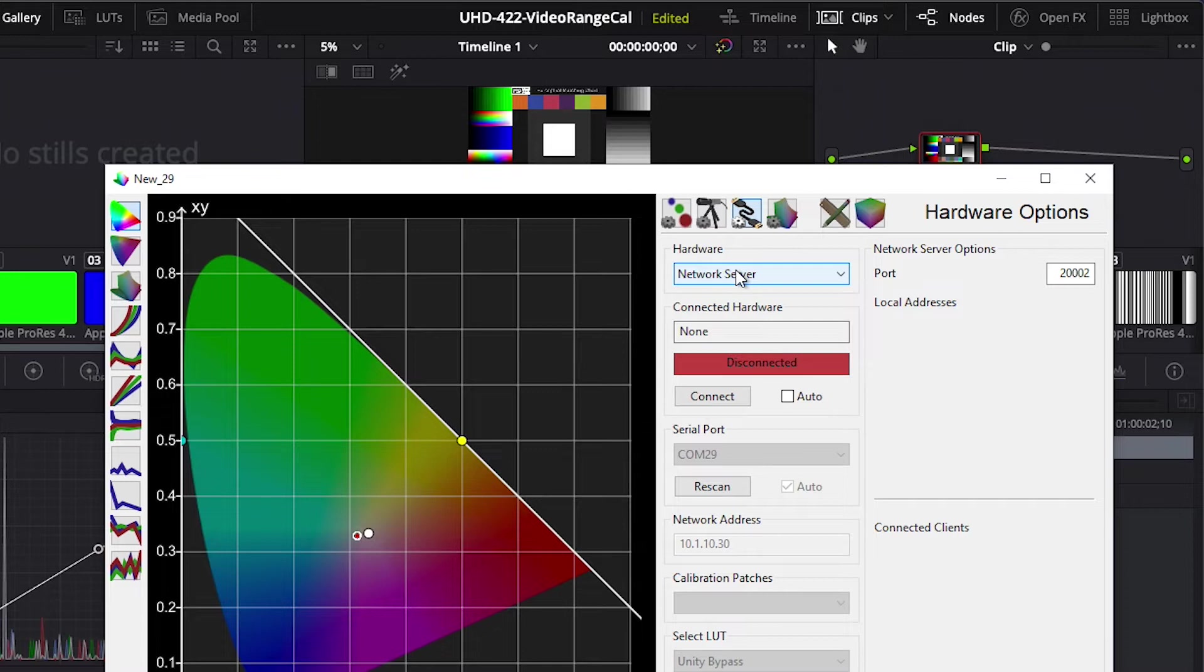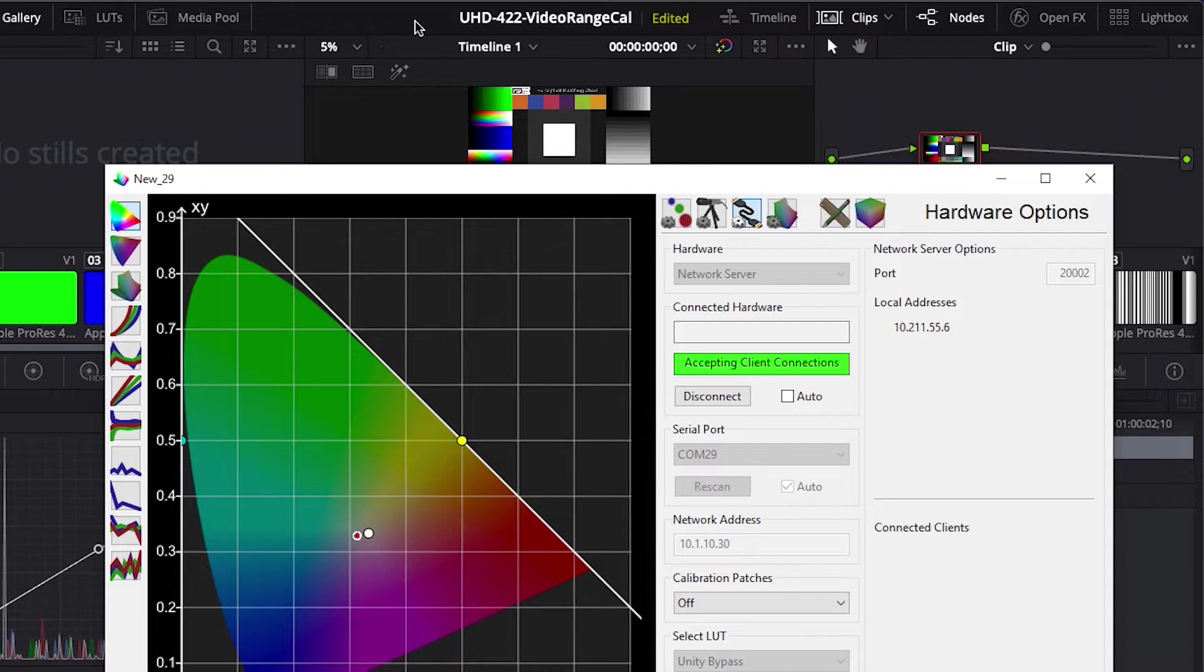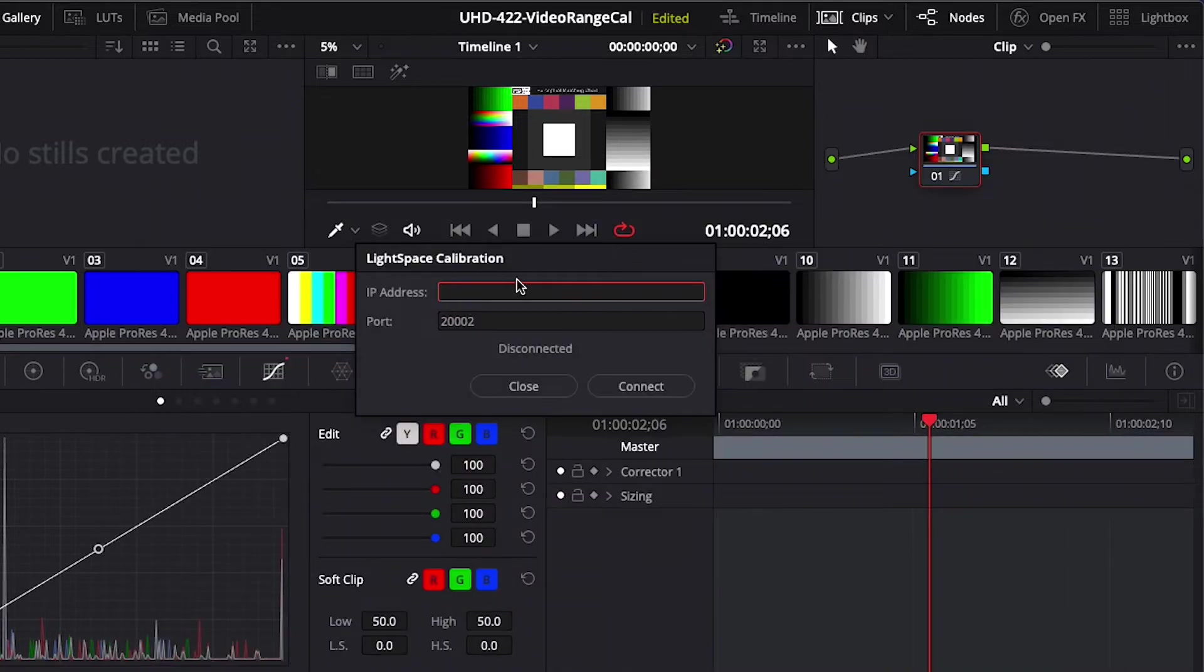You will see the required IP address for connection to Resolve listed in this area. Return to Resolve and type in this IP address from color space, and then press Connect.